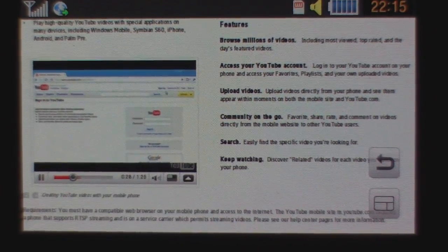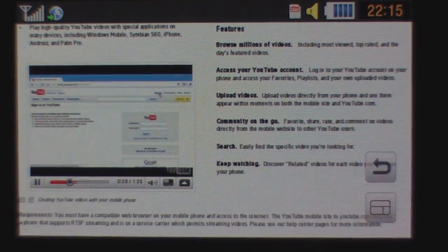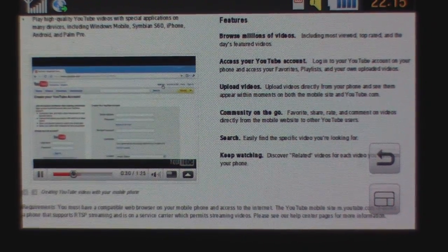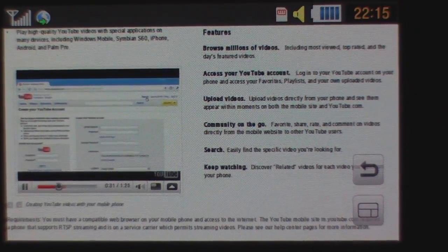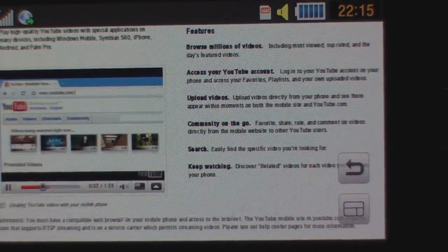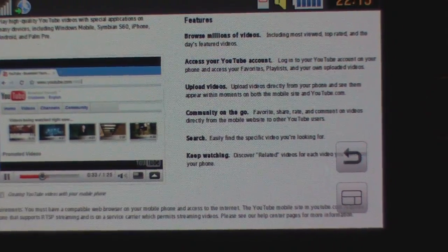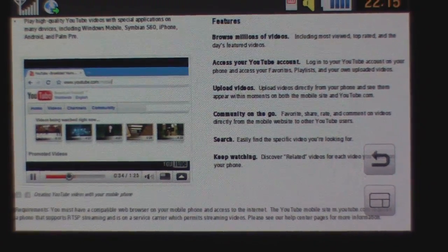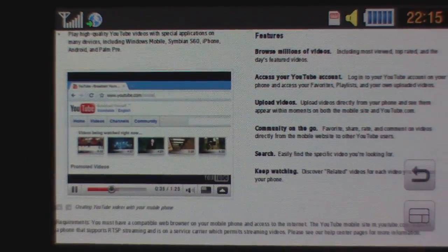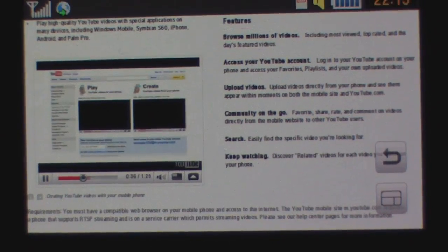If you don't have a YouTube account, it's free. It just takes a few seconds to make. Then when you've logged in on your computer, go to youtube.com/mobile.